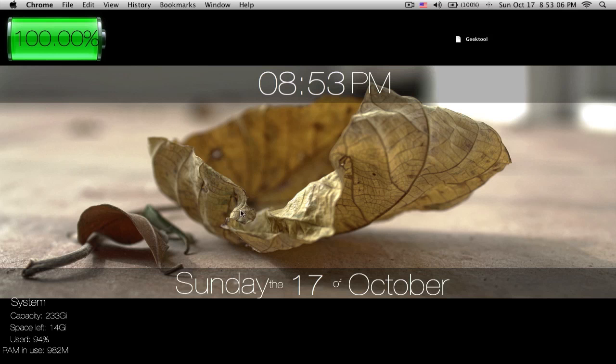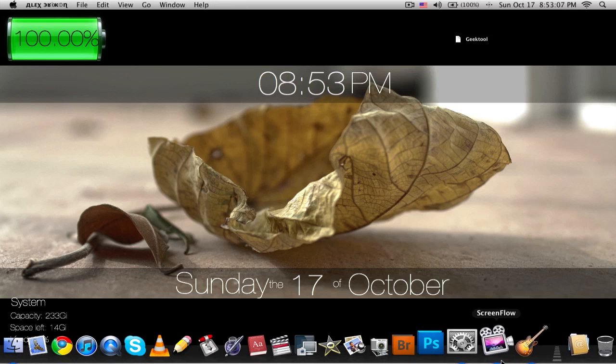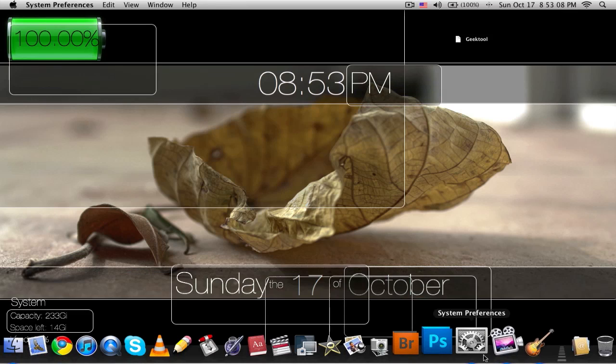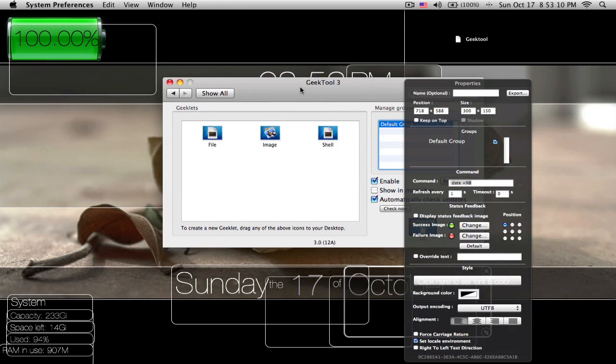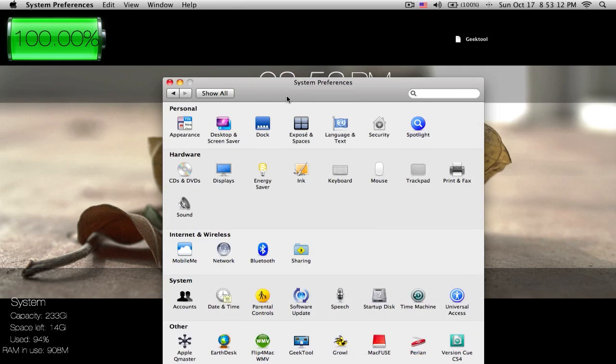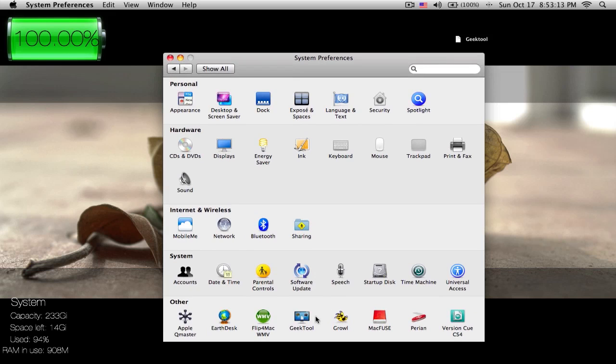And then when you install it, you'll have system preferences, and it will look like this. Down here you'll see GeekTool, it's a pretty nice icon, so you click on it.